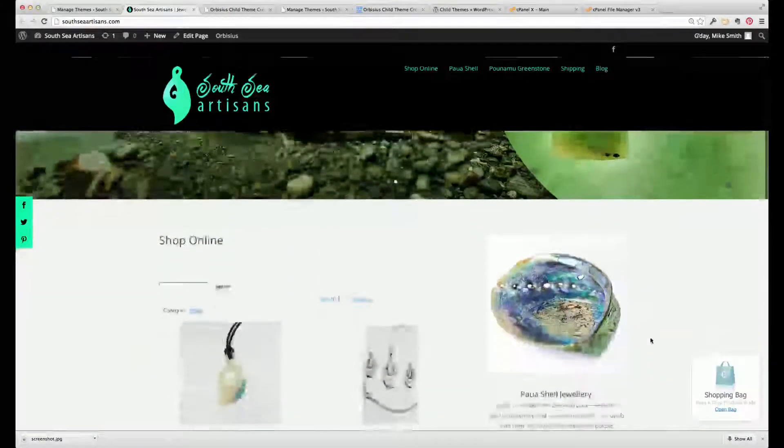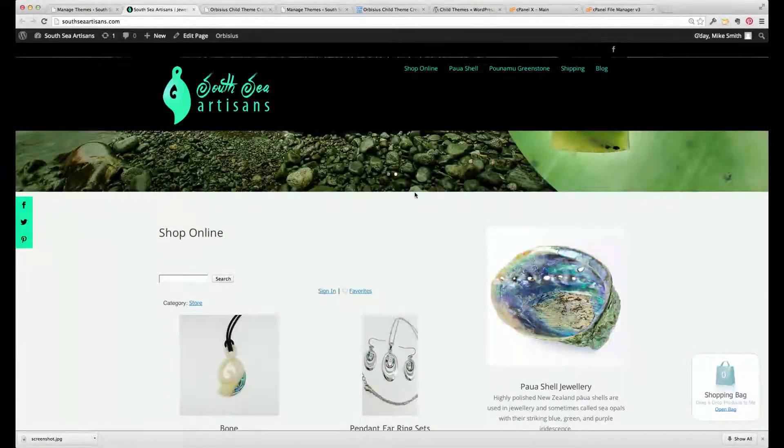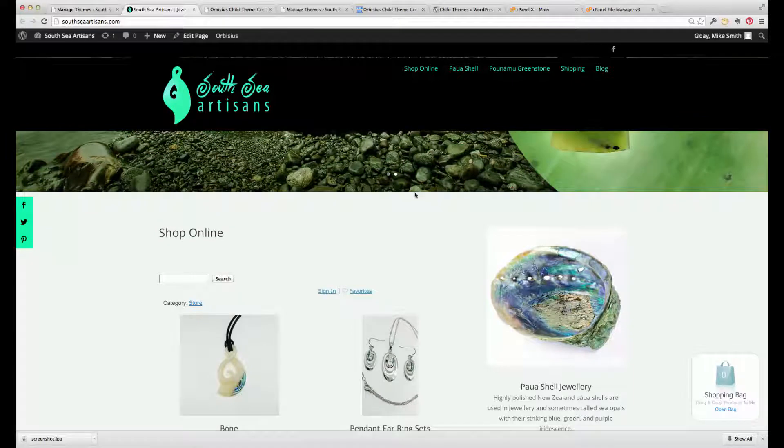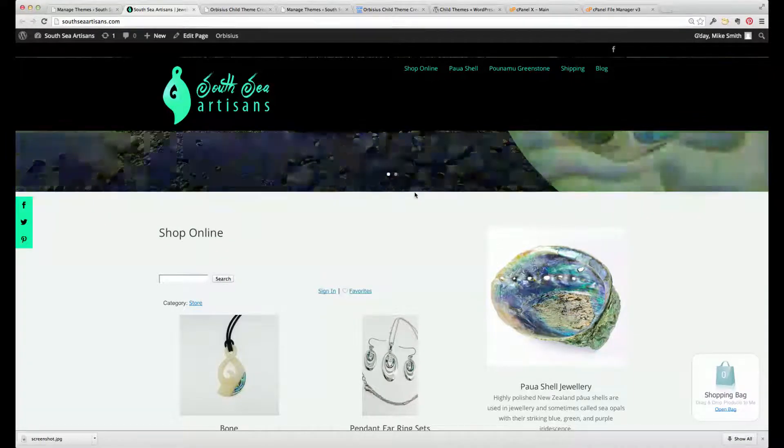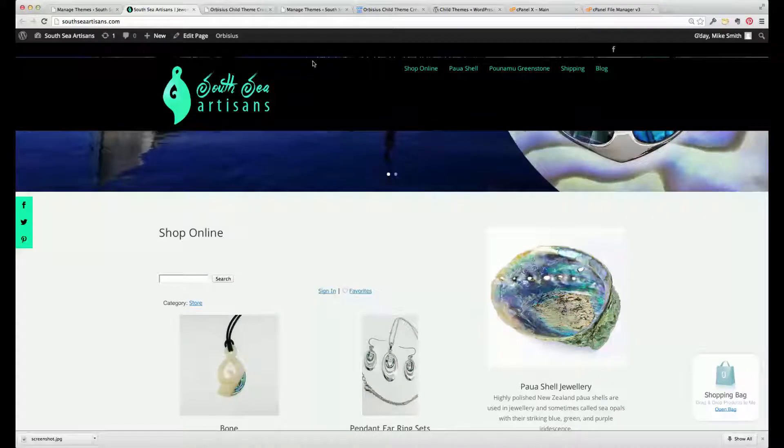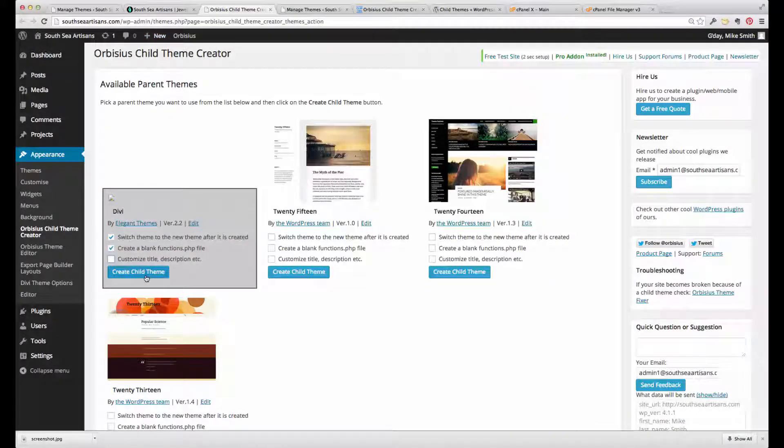Now some of these are going to be upset when we create a child theme, because some of these settings are not automatically carried over. But they're relatively easy to fix. So let's go and create the child theme then.